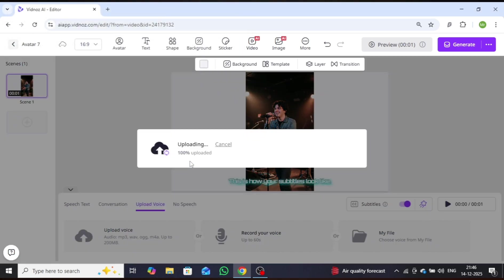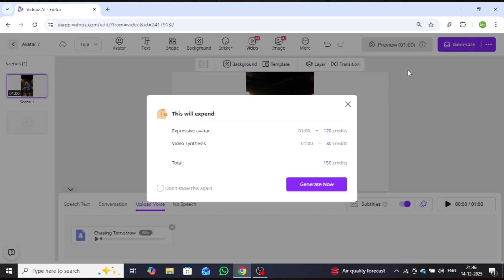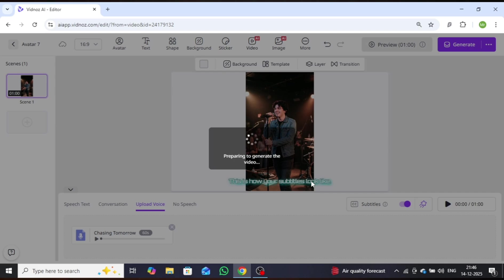Once the upload is complete, click Generate, followed by Generate Now. After a short processing time, your AI singing video will be ready.